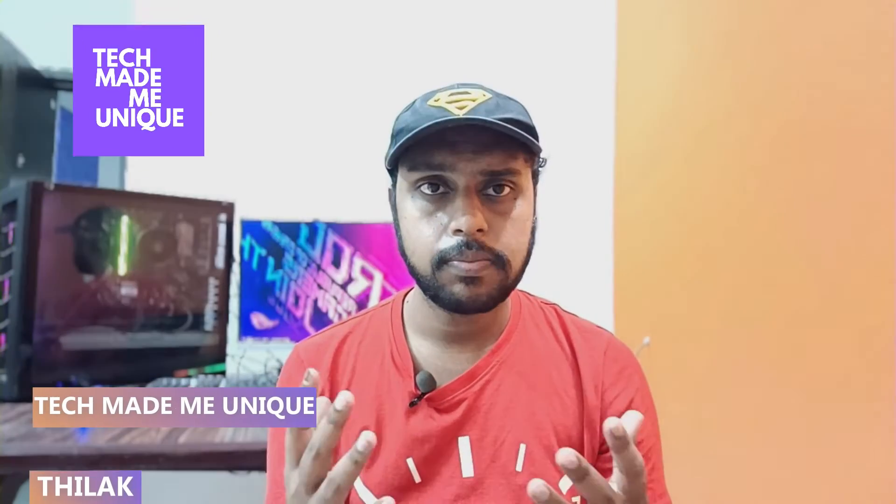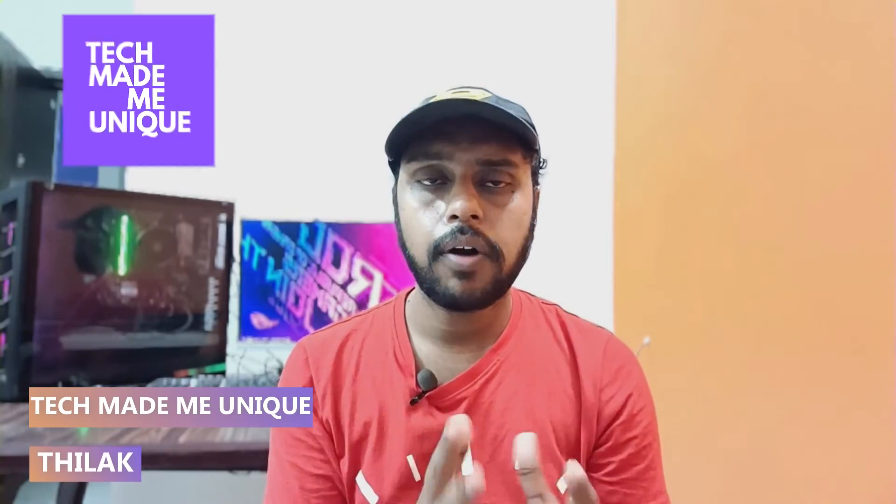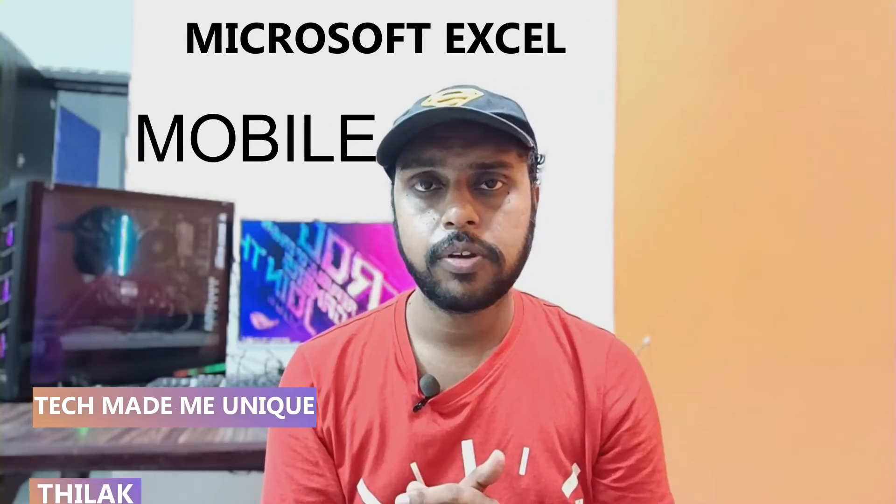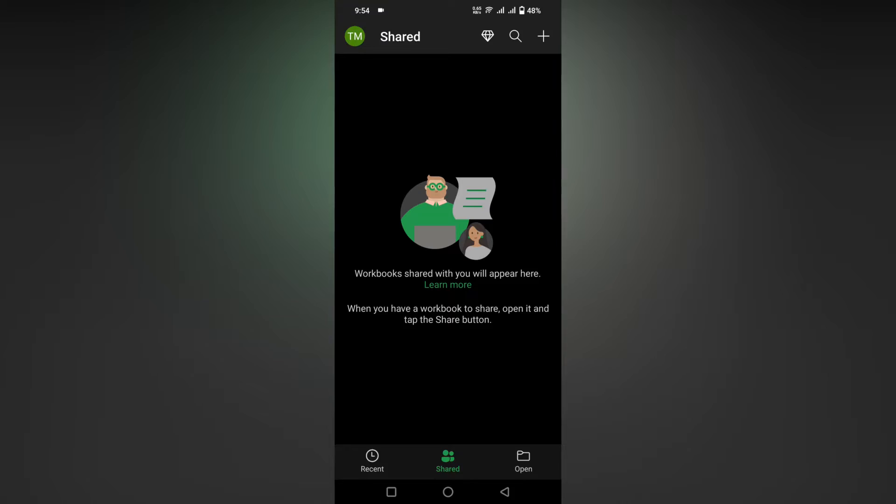Hi friends, I am Chetan from Tech Made Me Unique, and today we are going to see how to use the format painter option on your Microsoft Excel app on your mobile phone. If you are new to this channel, make sure to click the subscribe button below. Let's move on to the video.